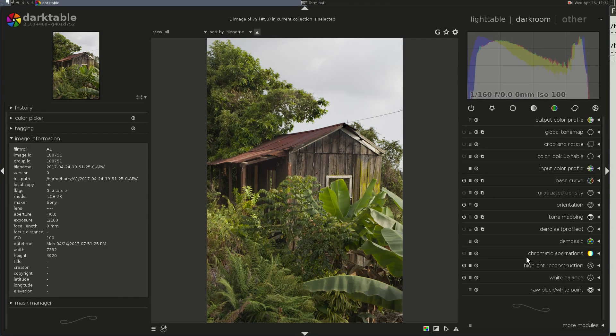I strongly suggest that if you want to use this functionality, you download the source code at darktable.org and compile it yourself so that you get this enhanced functionality.